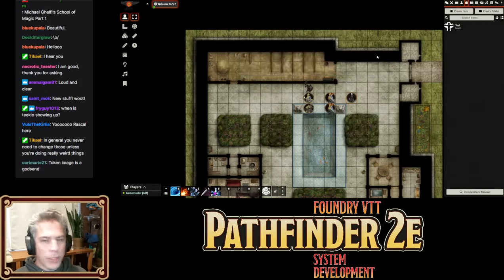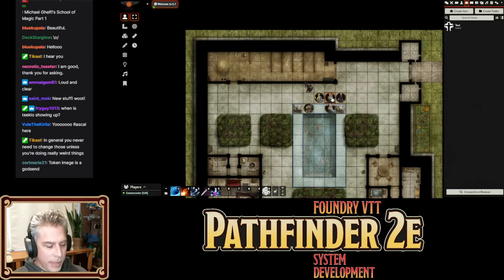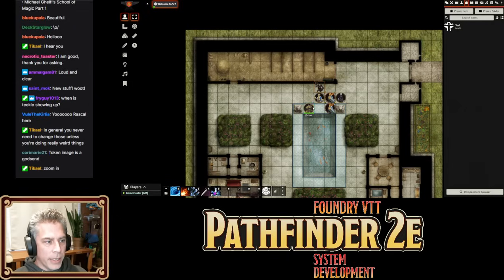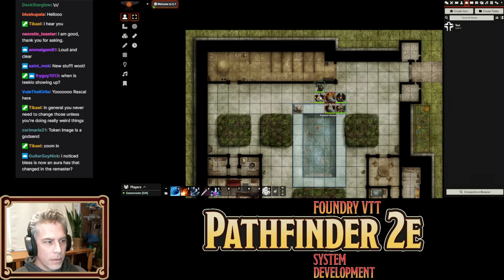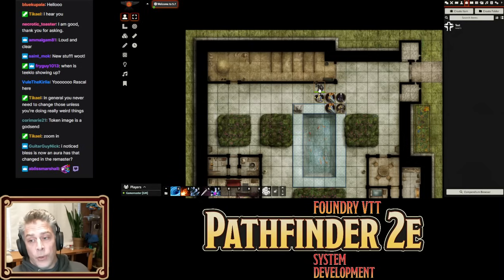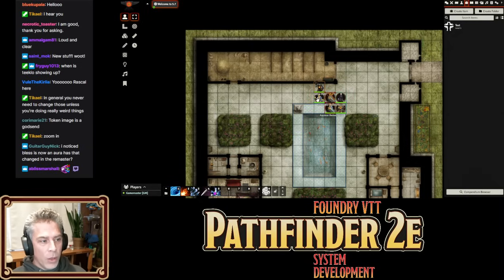A couple other cool things we changed. I think we demoed it on the last stream, but I'll demo it again. If you target a creature and then hold the Alt key, you can see who's flanking and who's not. You select the character you want to look at, you target the character that matters, and it'll show you whether or not there's a flank. If you just own one PC it doesn't matter — it'll always be selected. Just hold Alt and it'll show you whether or not flanking will be applying.